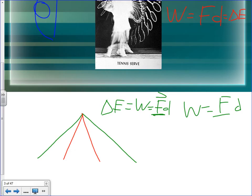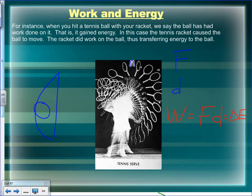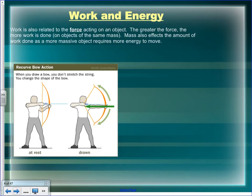Work is related to the force acting on an object. The greater the force, the more work is done, assuming the objects are the same mass. Mass also affects the amount of work done, as a more massive object requires more energy to move to an identical speed as a smaller object.